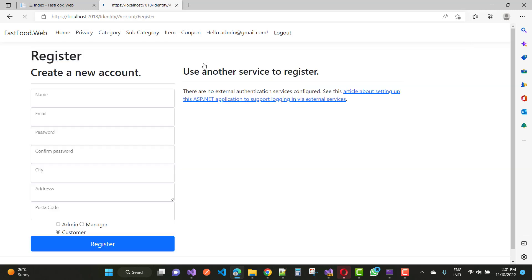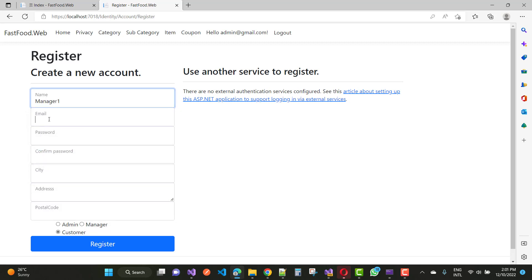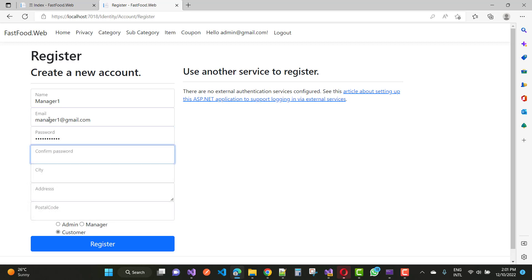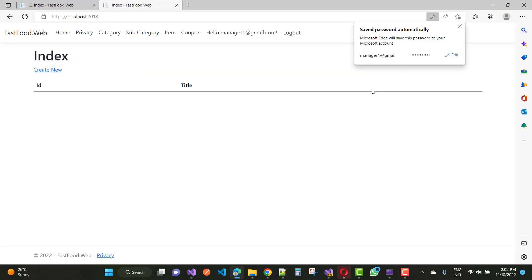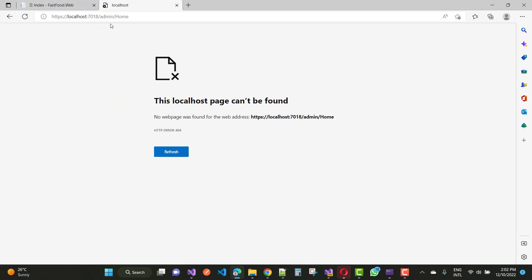Click on the register button. Here we have a list of users like Manager1 with email manager1@gmail.com, password 'Manager', city is New York, postal code 123456. Click register and the manager is created and signed in. Log out and after logout you will see the admin home page.